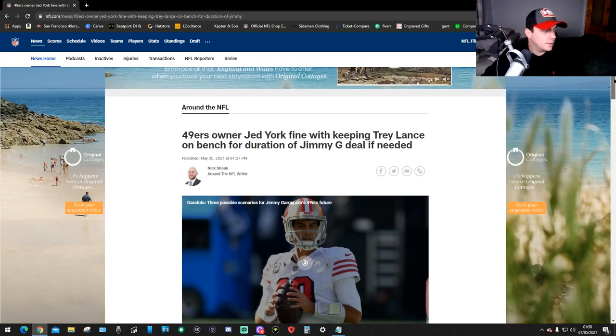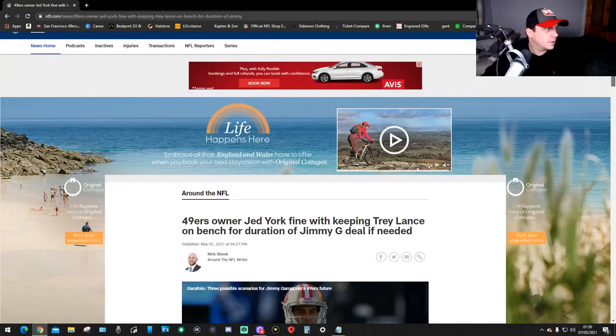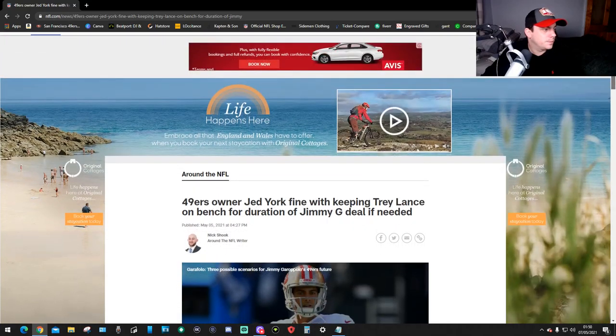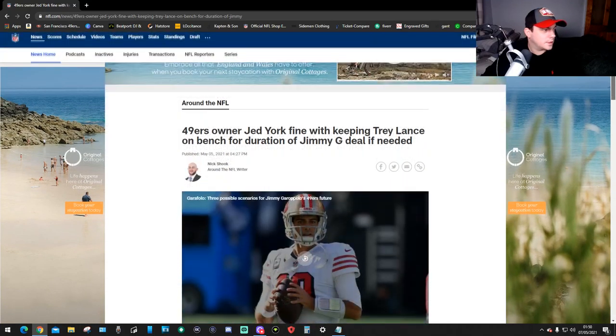So yeah, this is on the NFL.com news. It's done by Nick Schock, around the NFL writer. So this is a bit of a long one, so I'll try to keep it good and quick.